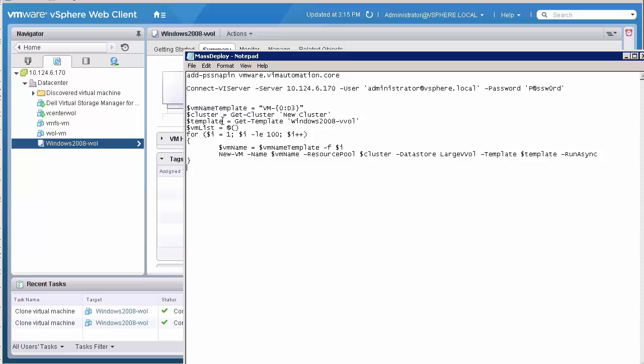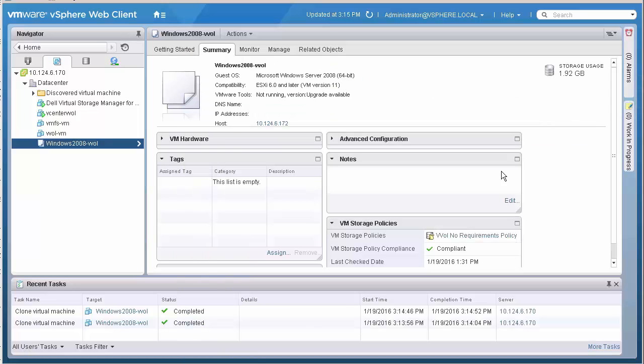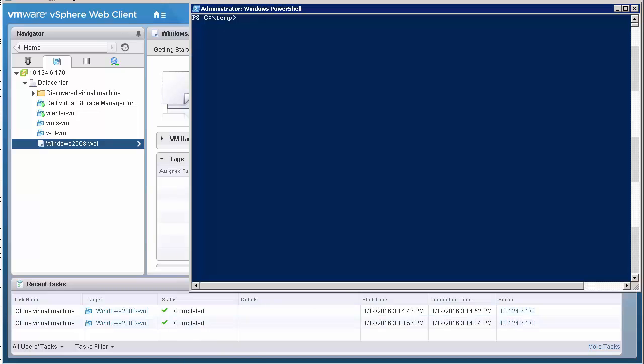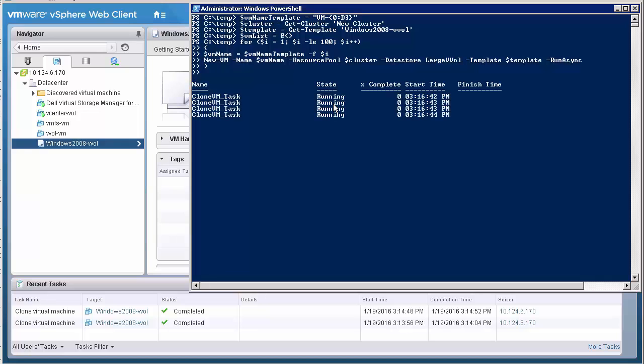Let's see this in action. Deploying one virtual machine is not that exciting. So instead, I wrote a PowerShell script that runs through a for loop 100 times and calls the new virtual machine command each time. Not a very complex script, but sufficient for this quick demo.